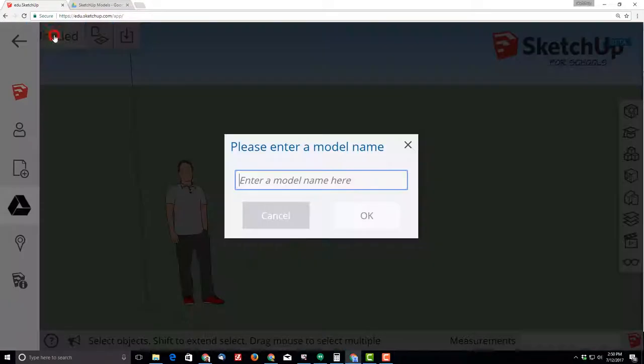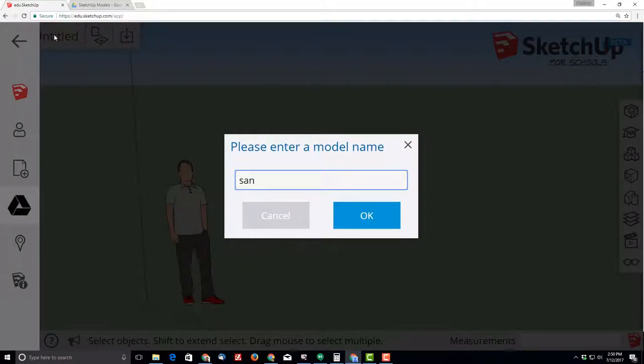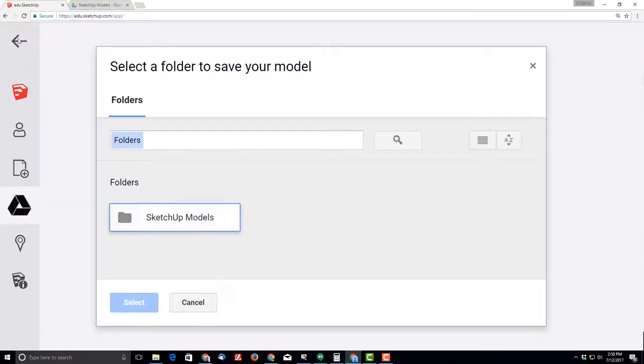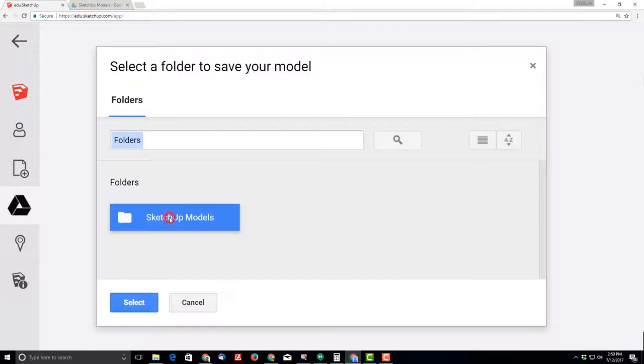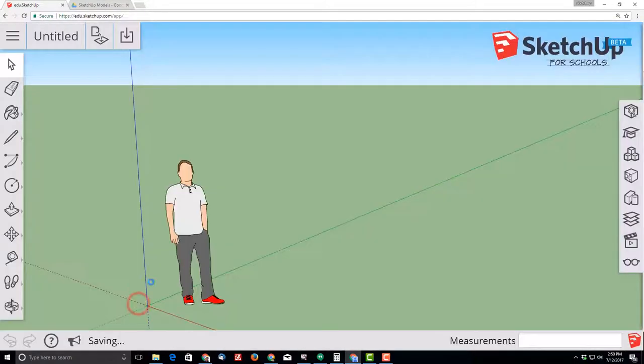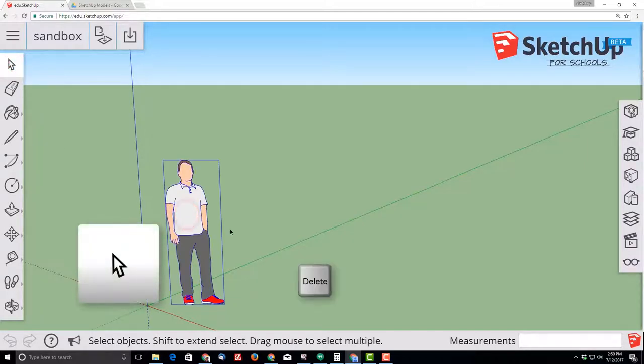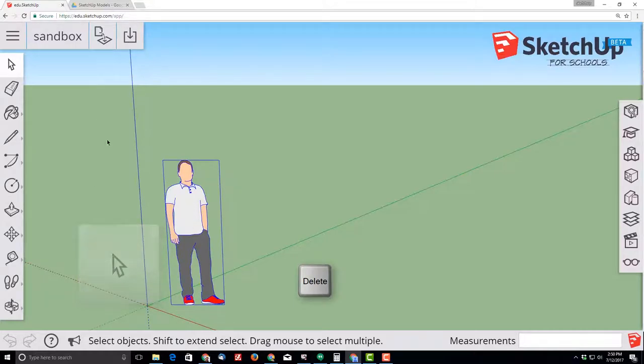Start by clicking where it says Untitled and let's type the name Sandbox. When you click OK, it asks for the folder and I'd like to choose the SketchUp Models folder and hit Select. Mike is used as a reference to show how big the world is, but let's click on Select and let's click the Delete key on the keyboard to remove him from our project.